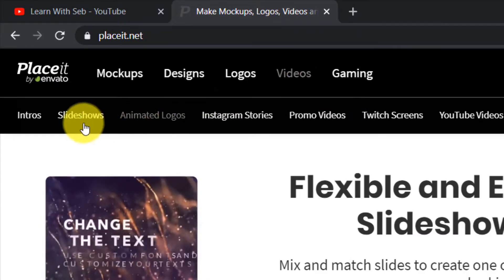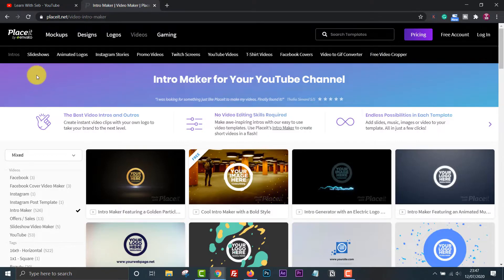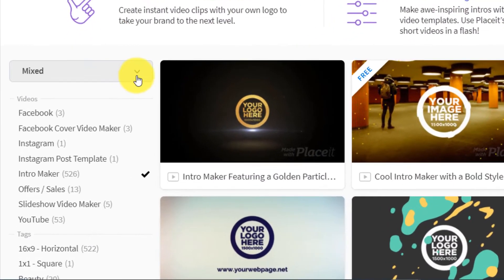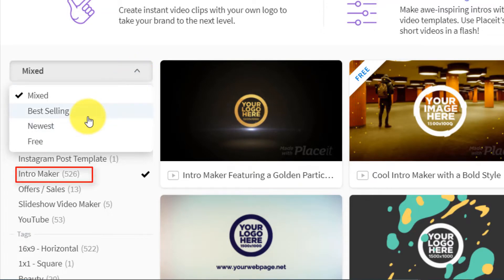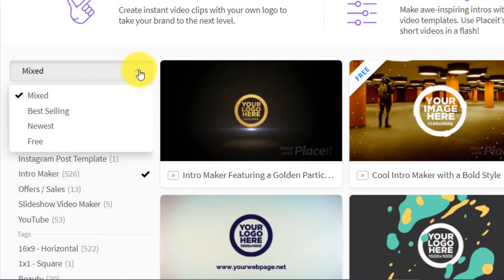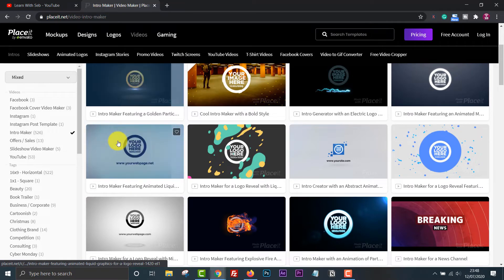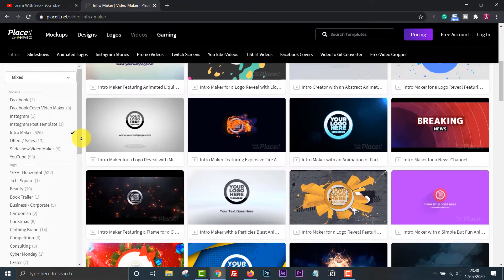From the homepage, click on Videos in the top menu, then on Intros in the submenu. You will find different categories on the left-hand side with a drop-down menu where you can filter these down further. They have over 500 intro templates to choose from. You can find free templates by clicking the drop-down menu and sorting and selecting Free. You can also sort by Newest, Best Selling, or Mixed. The majority of the templates are paid ones.